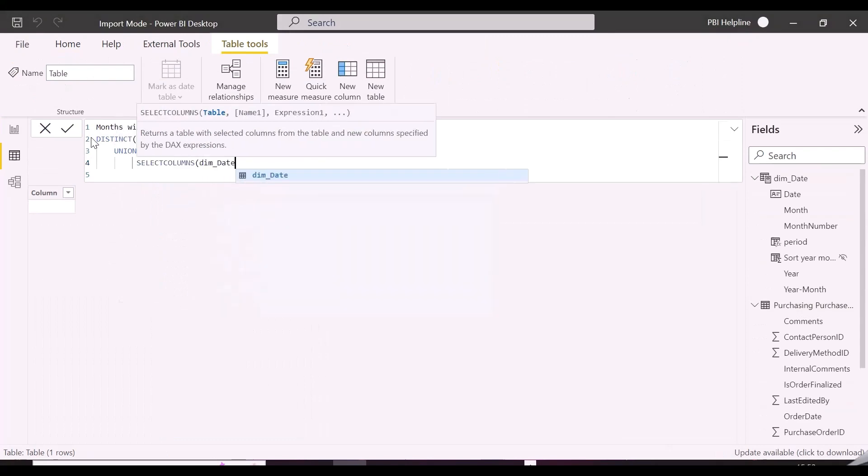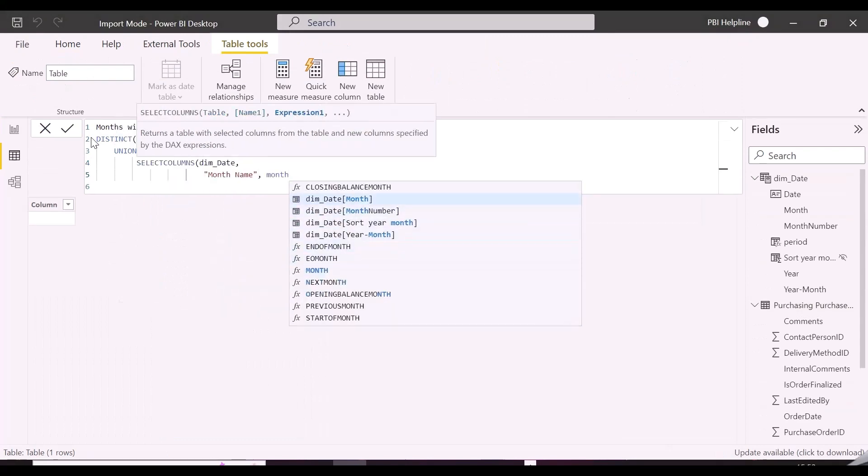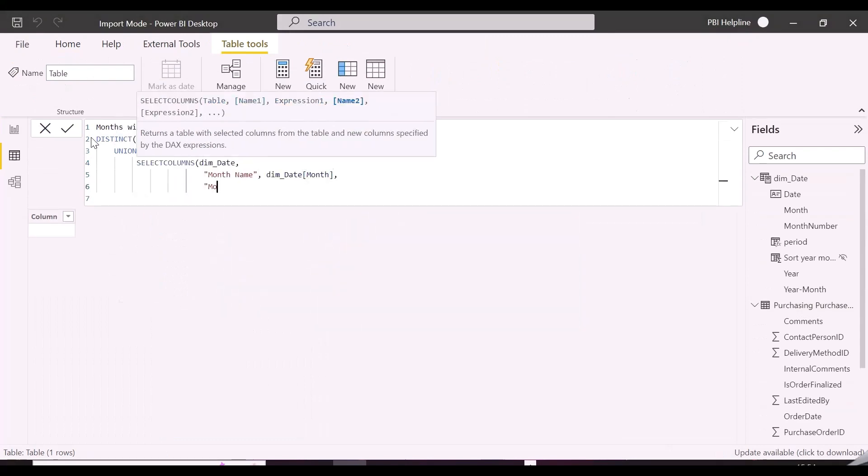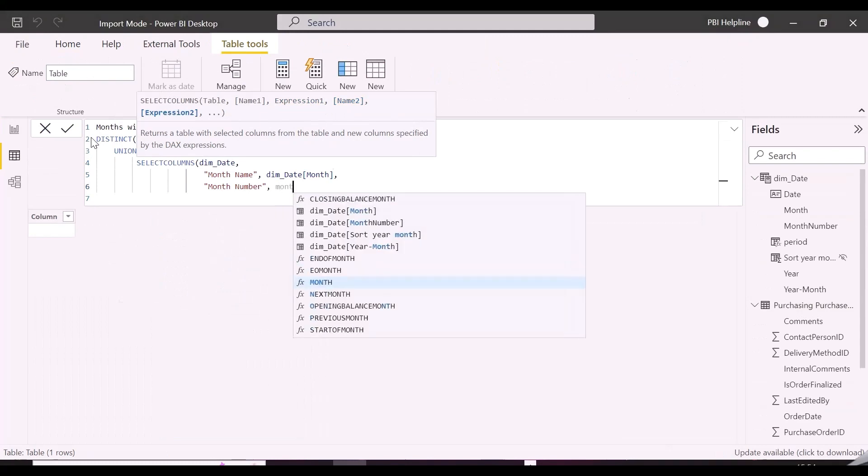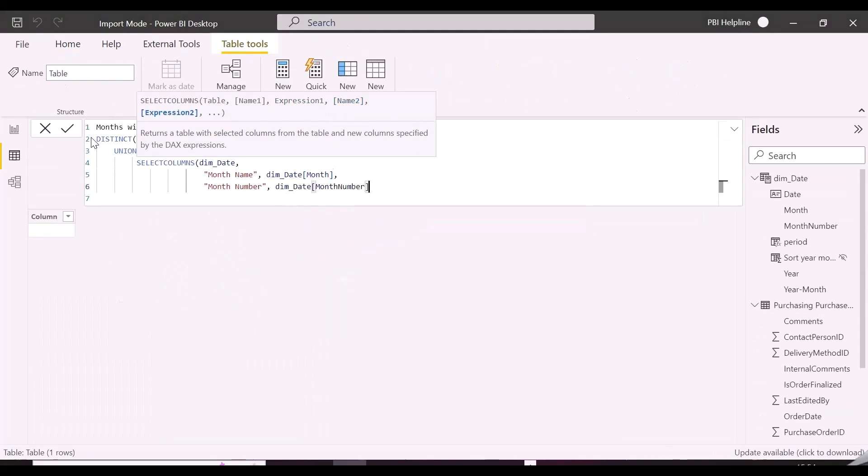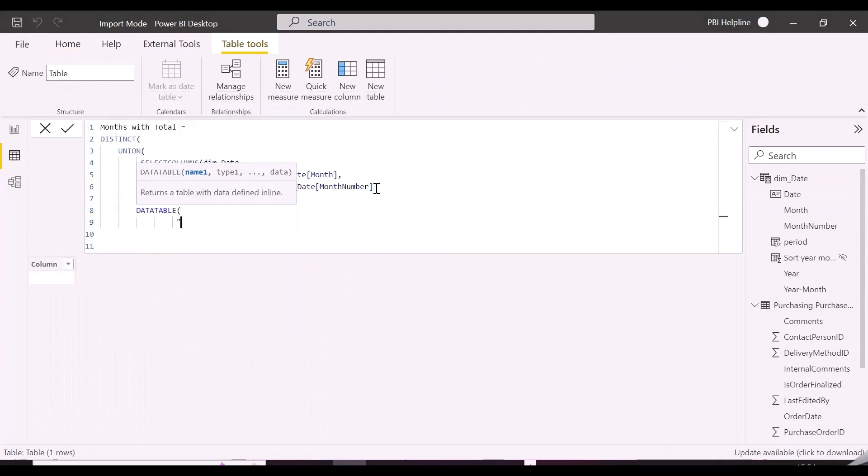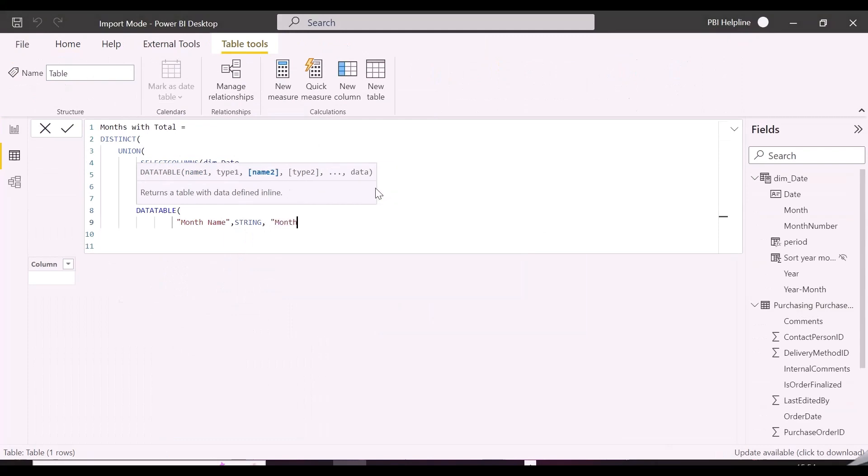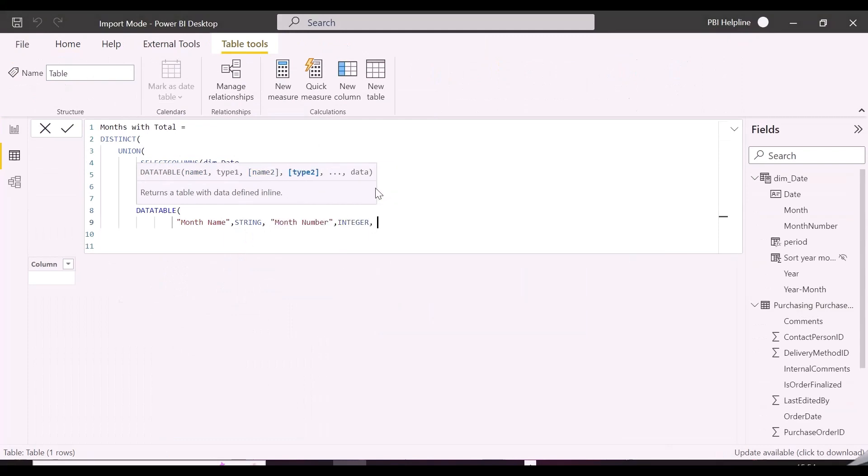There are many ways you can create this table, but it is better to refer the existing table, rather than creating it as a hard-coded manual input. This technique will work, even if you have dynamic attributes in x-axis, which are dynamically refreshing with data refresh.